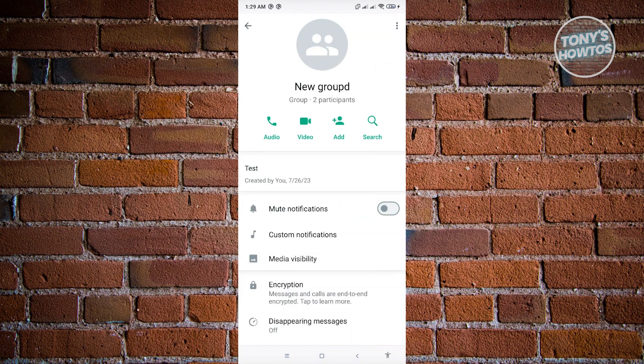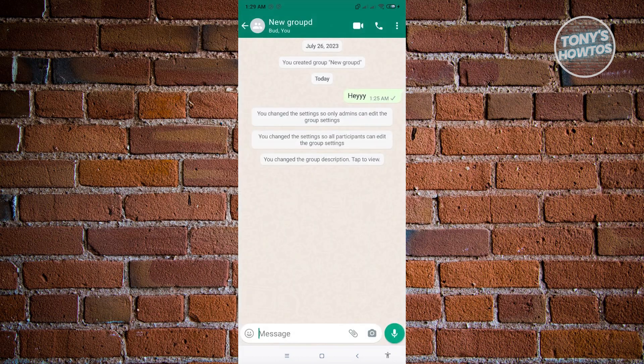From here, this is the best thing that we can do right now with WhatsApp groups when we want to pin a message. When we go back here, as you can see, we just changed the group description to the following. If you want to read that, you can go ahead.